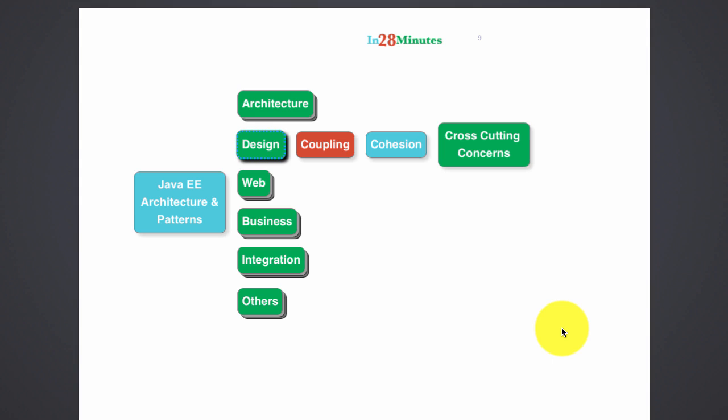However, there are certain things which are related to all the layers. There are things like authentication, logging, which are actually functionalities which would concern all the layers. These kind of functionalities are called cross-cutting concerns.